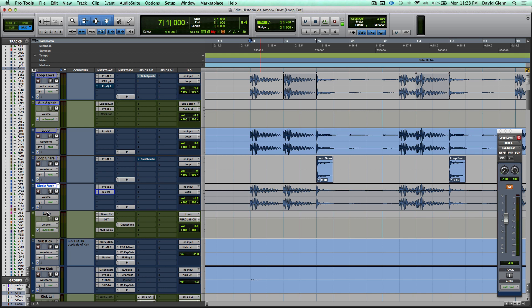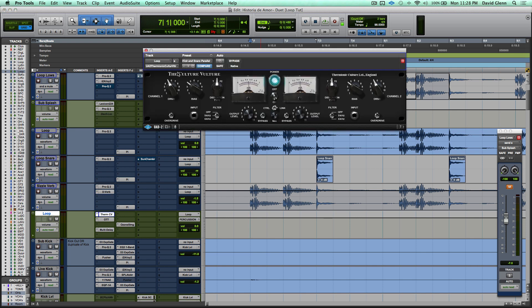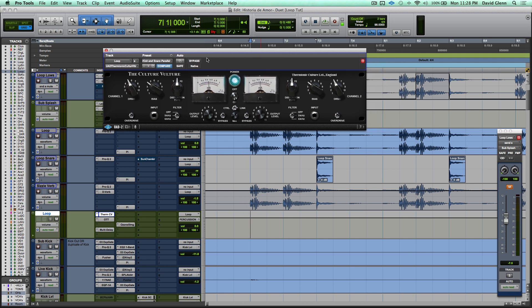Moving on from there, everything that you just saw me break down, with the exception of the subsplash, is headed into this bus called Loop. And in the loop, I've got the Culture Vulture from UAD. This one just came out a few months ago, and this is actually the first time I used it. I think I even forgot that I owned it until I pulled it open for this song, wanted to give it some use, and I really like what it did. Just gave it a little bit of grit.